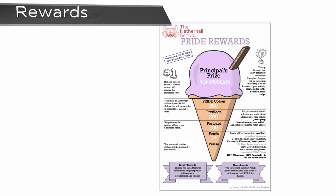Students receive rewards for gaining certain numbers of Pride Points. The poster to the right shows the number of Pride Points students need to gain in order to achieve different rewards.